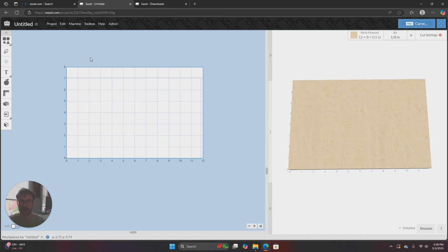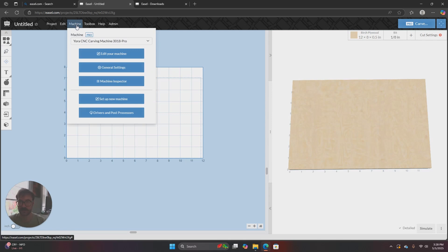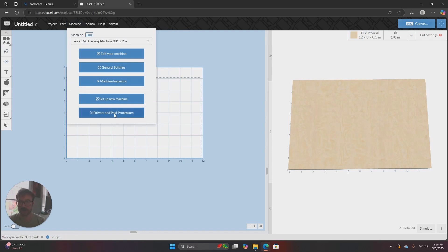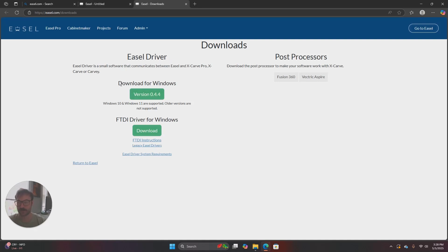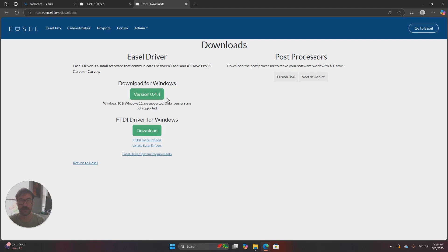So we'll start by opening a blank Easel project and then I'll select machine at the top of the page. We'll get a drop-down menu and one of the options will be drivers and post processors. When I click on that it'll take me to a new tab that has Easel driver at the top and then it'll say download driver for Windows version 0.4.4.